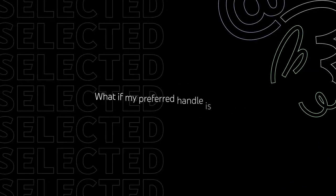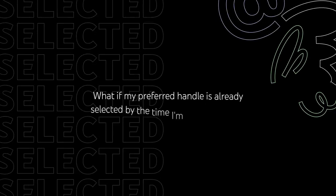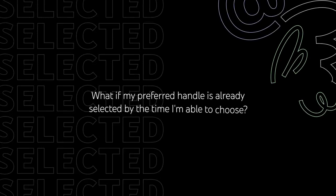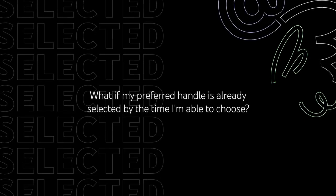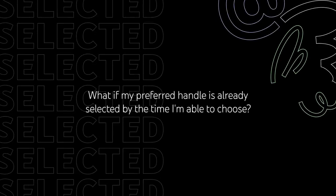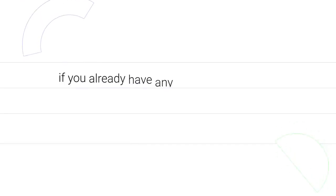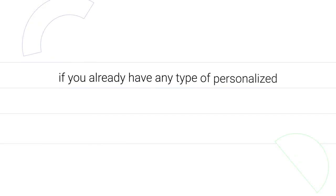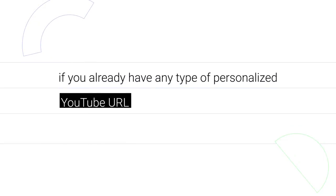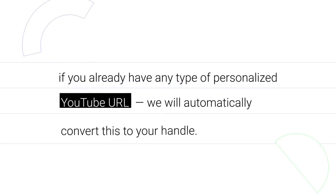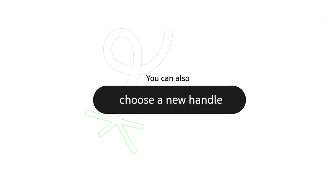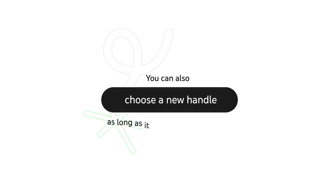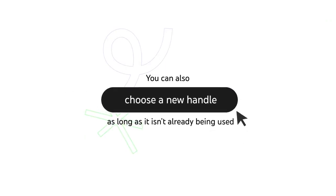What if my preferred handle is already selected by the time I'm able to choose? For the vast majority of channels, if you already have any type of personalized YouTube URL, we will automatically convert this to your handle. You can also choose a new handle as long as it isn't already being used by someone else.